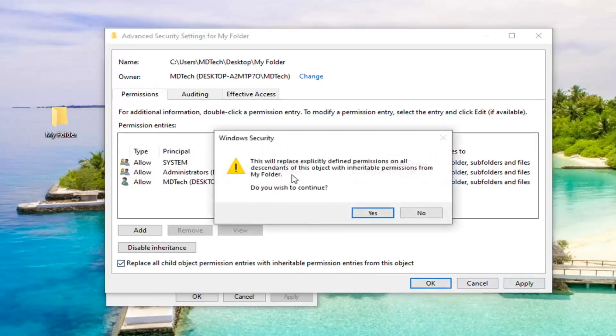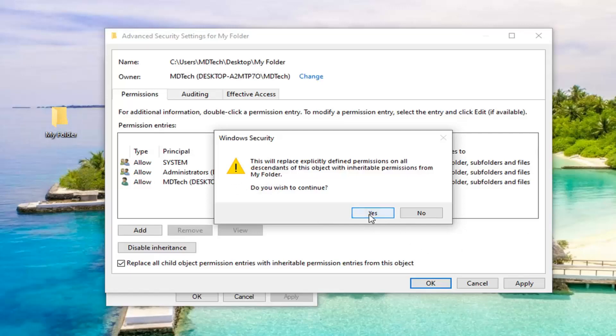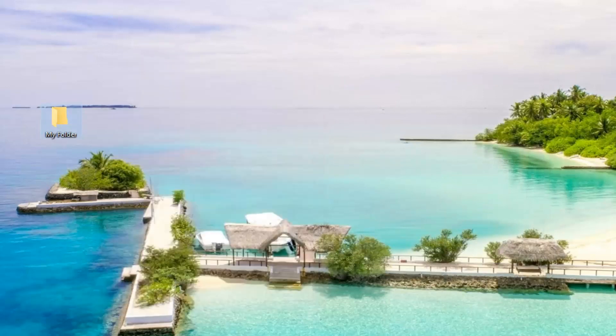This will replace explicitly defined permissions on all descendants of this object with inheritable permissions from my folder. Do you wish to continue? The folder will be different in your case. My folder is actually named my folder. So we're going to go ahead and select Yes. Now select OK.